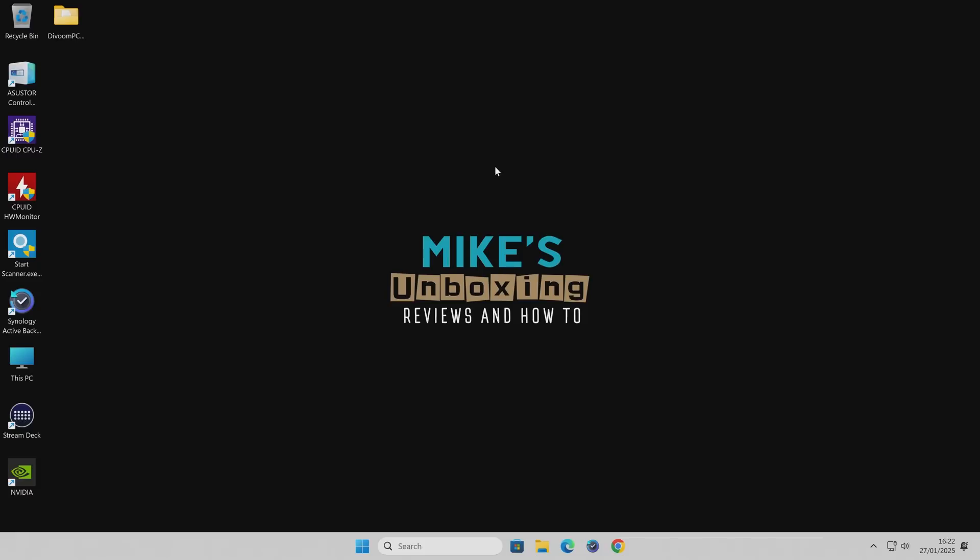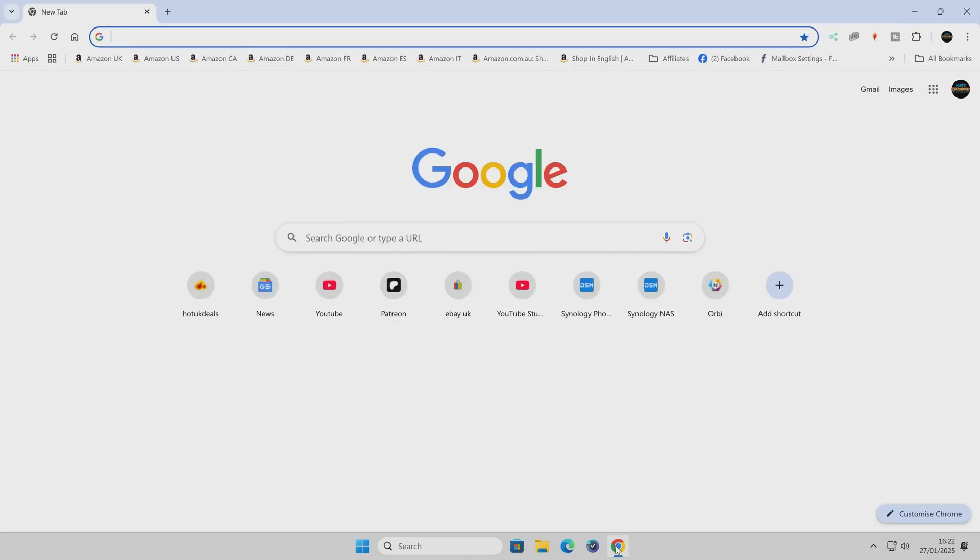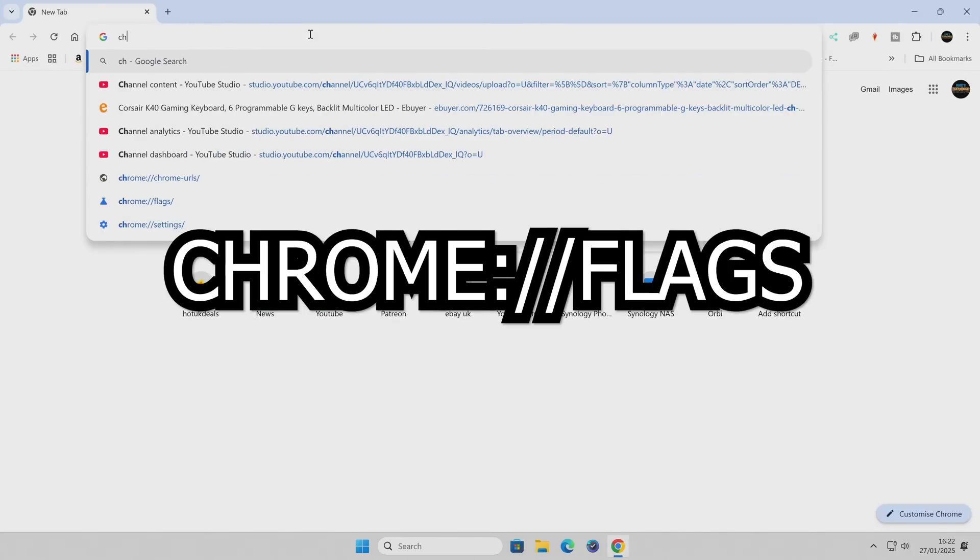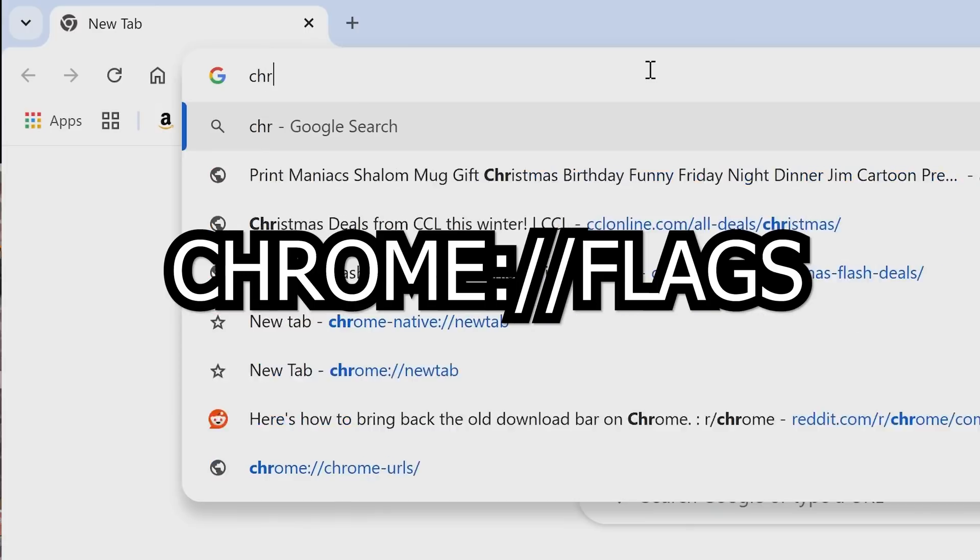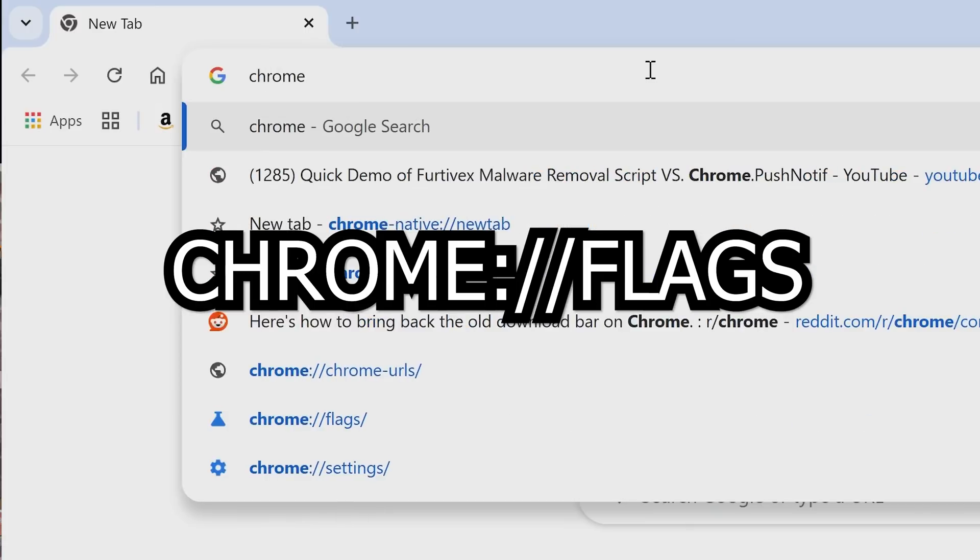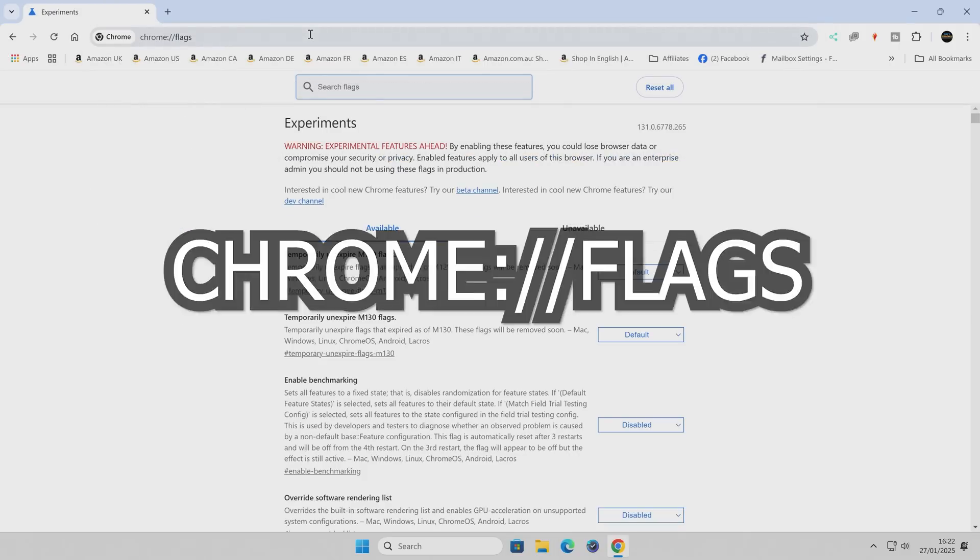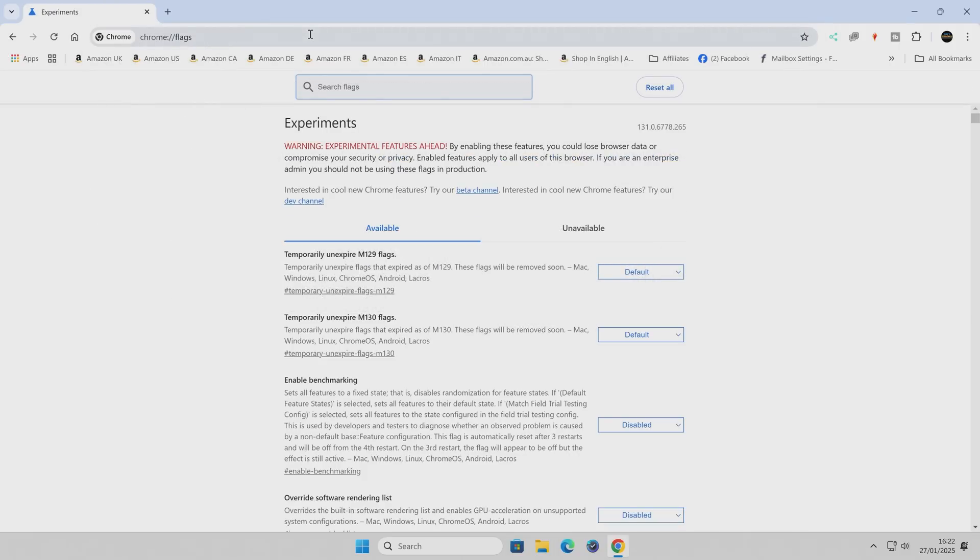So the first one we're going to do is going to be in our Chrome based browser. Obviously if you're using Edge the same applies in other browsers as well but being that Chrome is pretty much most of the market share I think it's pretty easy to do this. So we're going to open up Chrome and in the top here just type in chrome://flags.